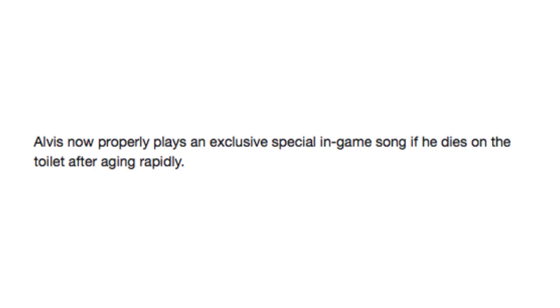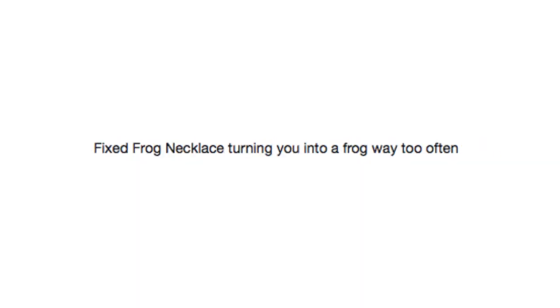Alvis now properly plays an exclusive in-game song if he dies in the toilet after aging rapidly. I have several questions. Fixed frog necklace turning you into a frog way too often. Oh, goddammit Alex Jones, why'd you take that patch away from me?